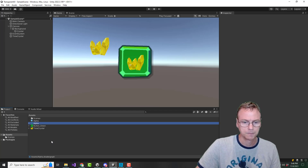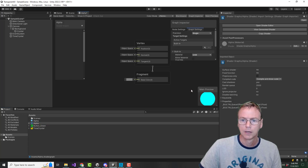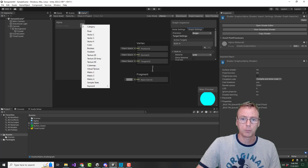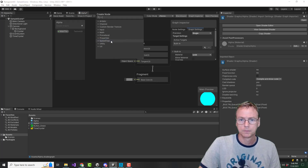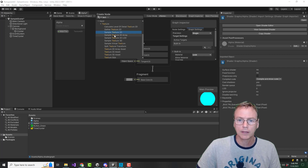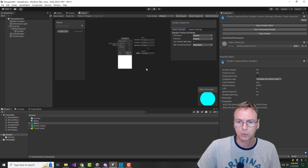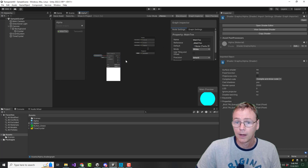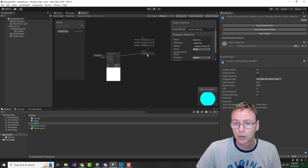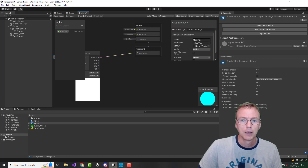Let's start editing this shader graph. I'm going to want to put a texture on it and sample that texture. We'll just put our texture on there using UV zero. And then that will go to the base color. Let's start with that and put this on here.